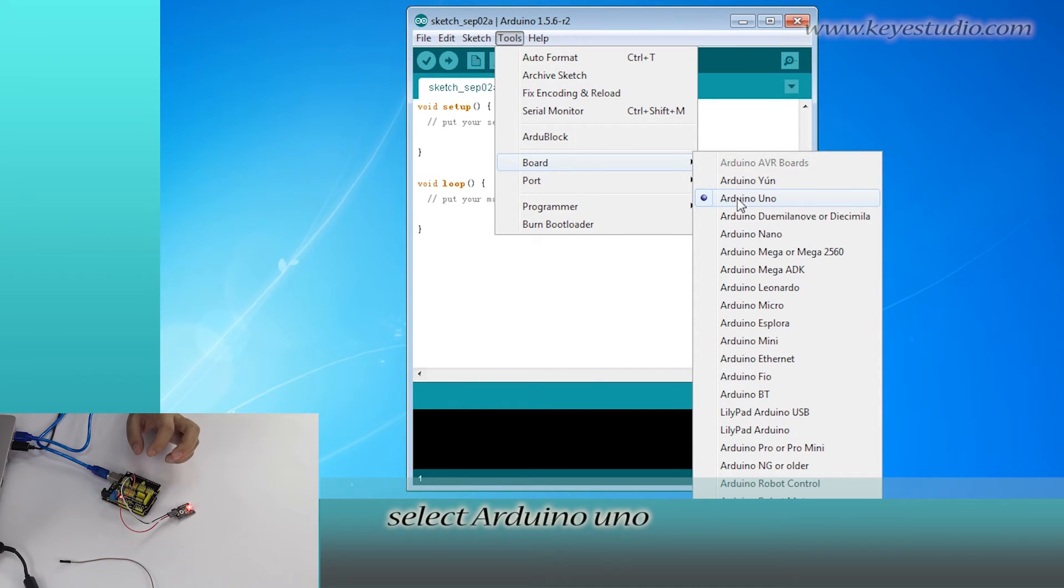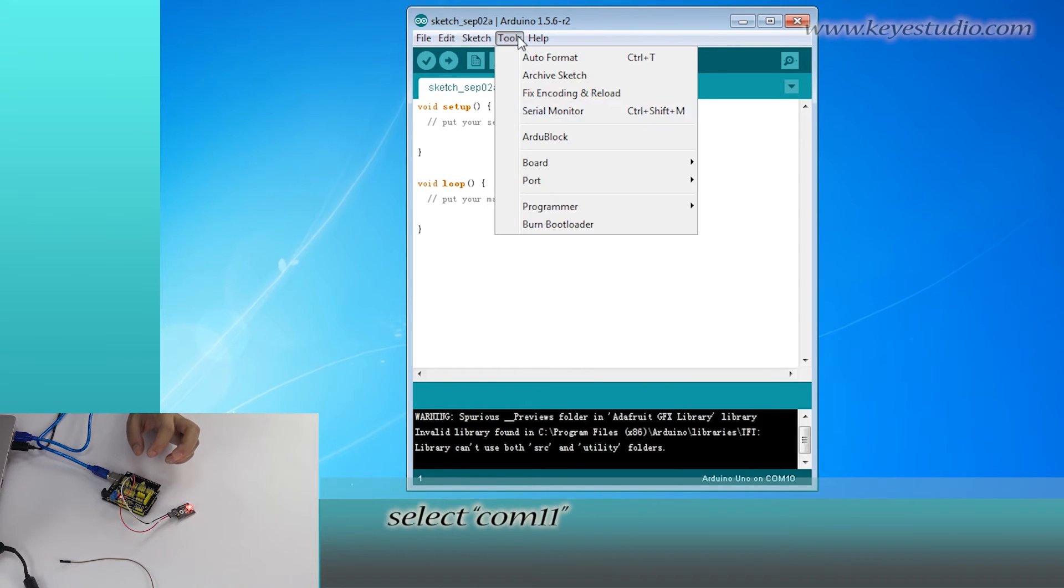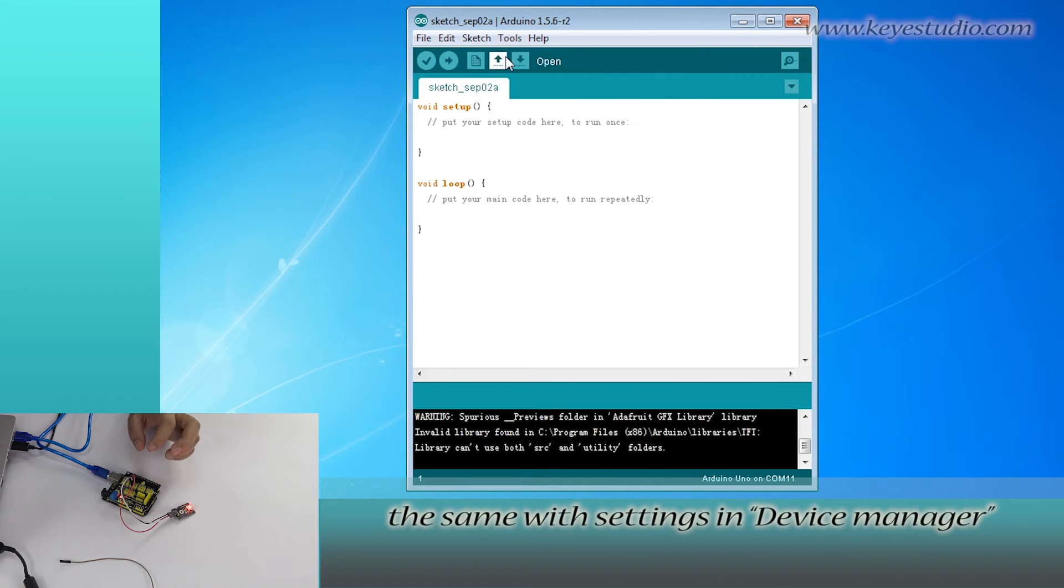For Board, select Arduino UNO. For Port, select COM11. The same as settings in Device Manager.